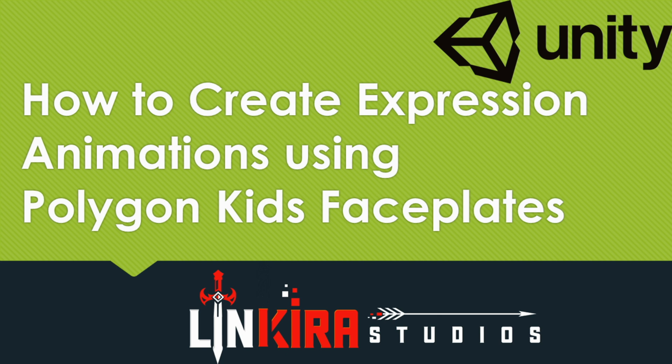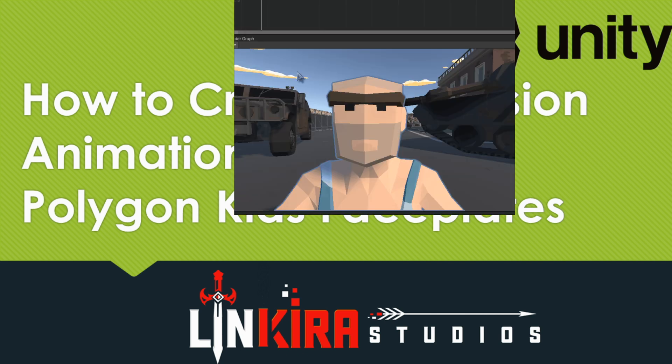Hi everyone, I'm MajorBatman at Linkier Studios, here to go over how to add animation clips using the Polygon Kids faceplates.